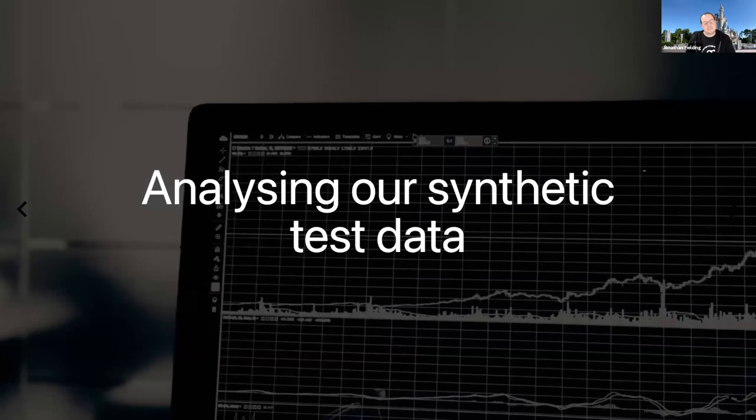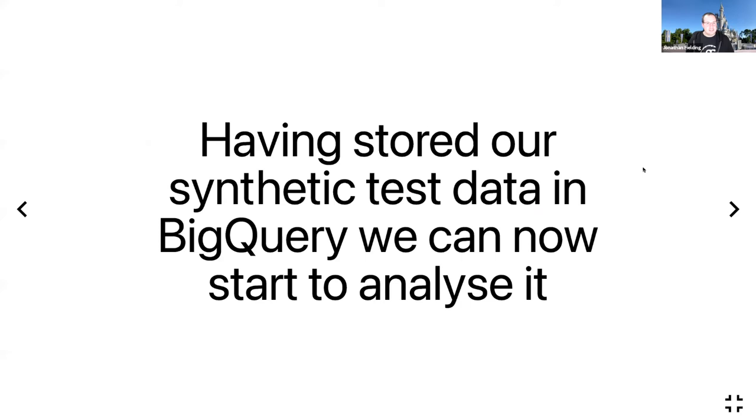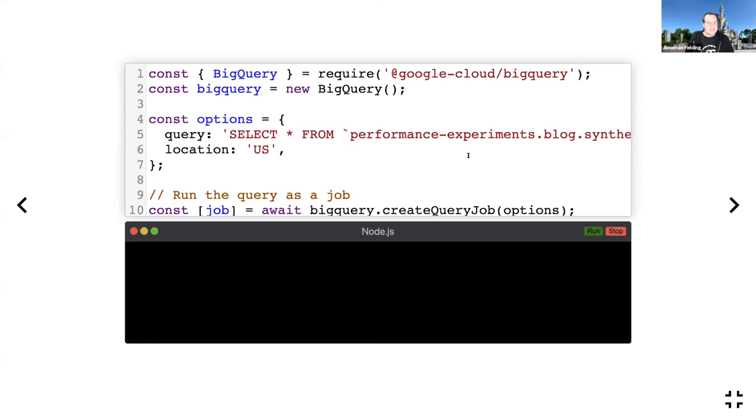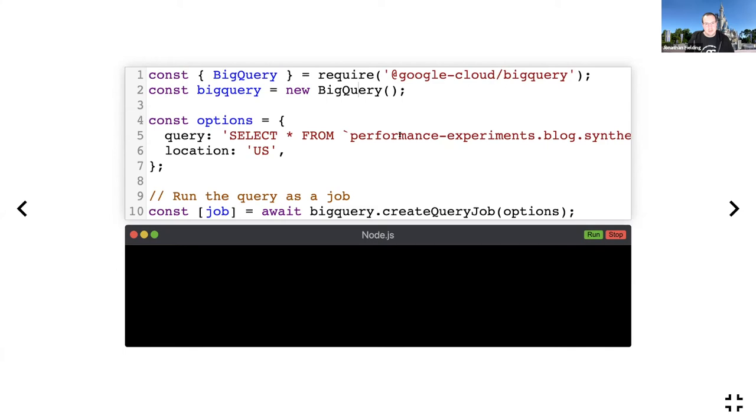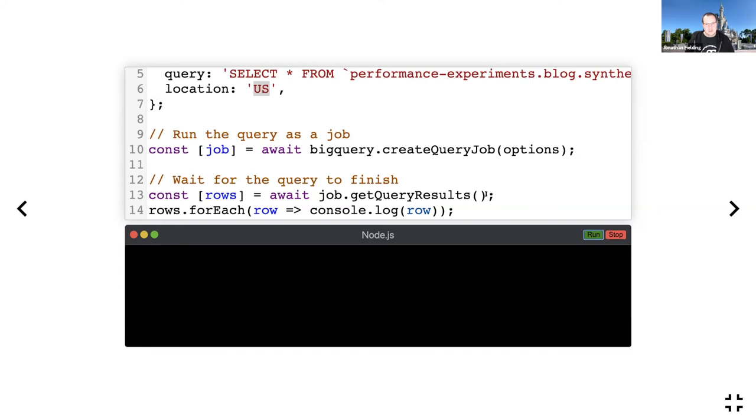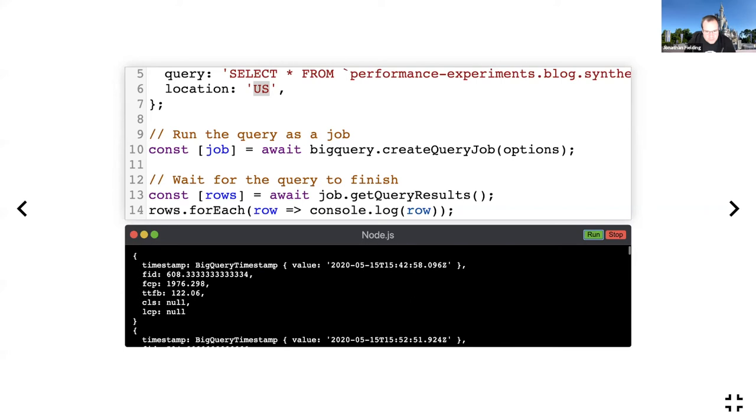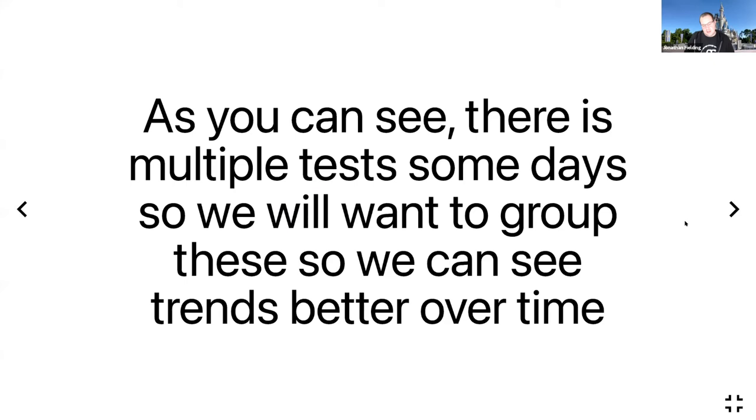Having got our synthetic data into BigQuery, let's start to analyze it. BigQuery uses SQL to make requests, so we can do a basic query like SELECT * FROM performance_experiments_synthetic with the location US, and then we can run that. Now I'm going to get all the records. As you can see, on some dates like the 15th of May, there are multiple tests.